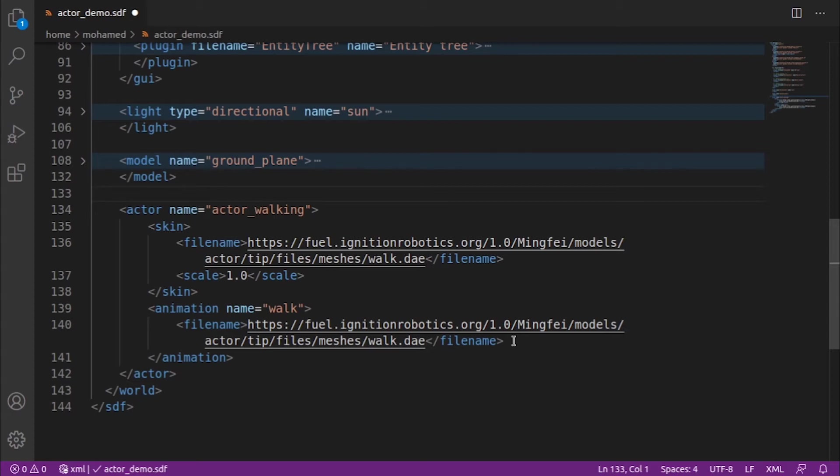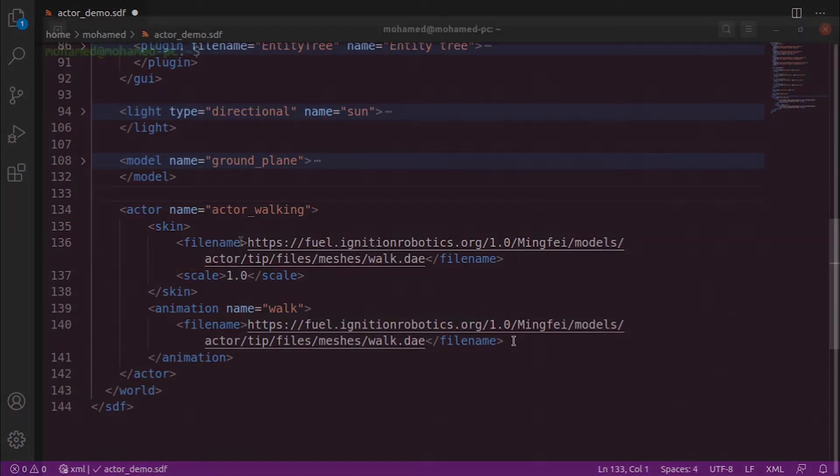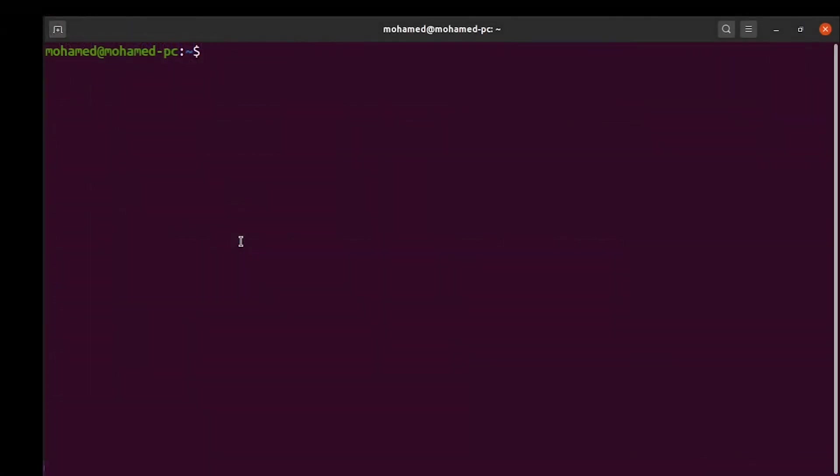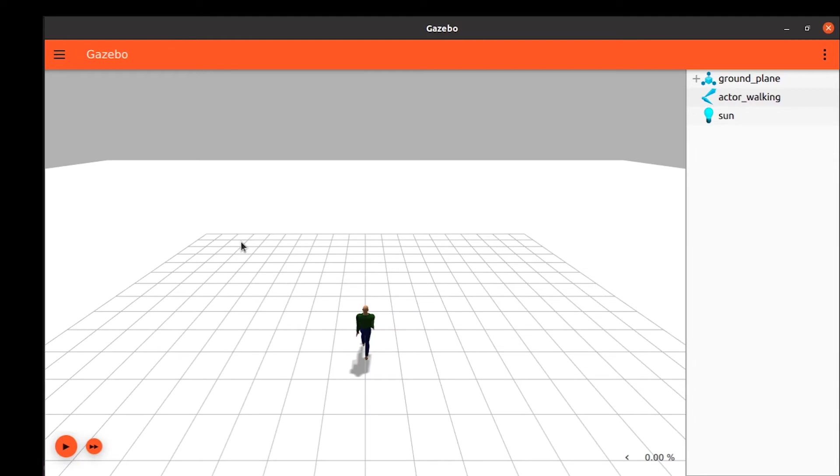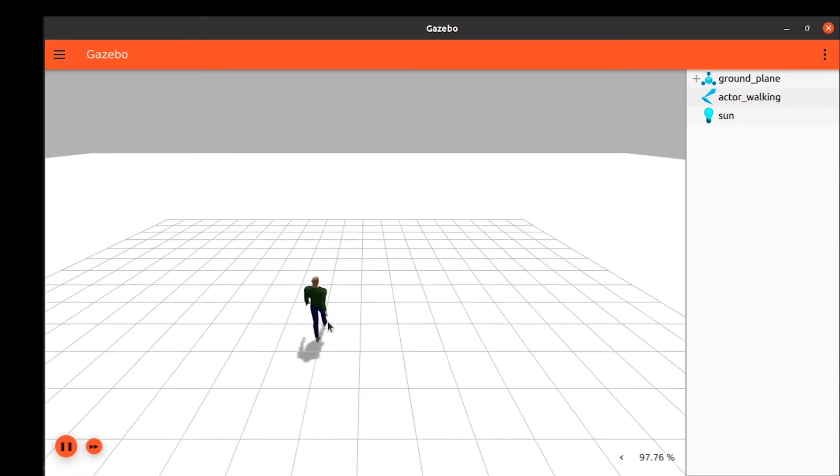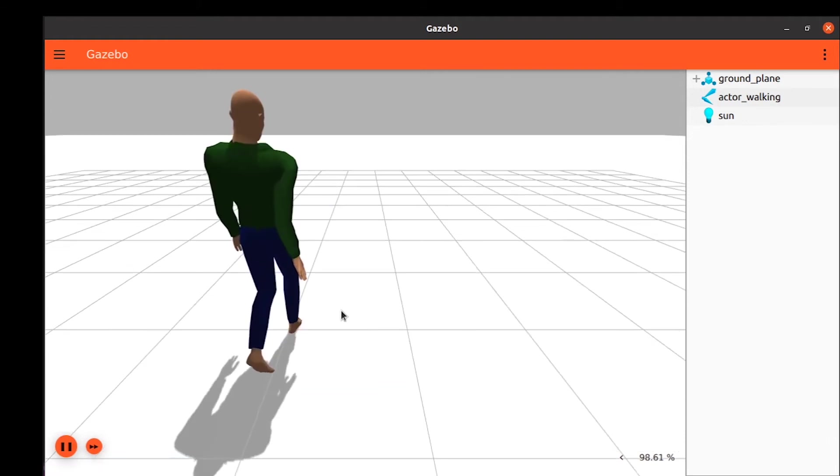Now run the world and we should see our model moving. If we run our world and press the play button, we will see our model start moving.